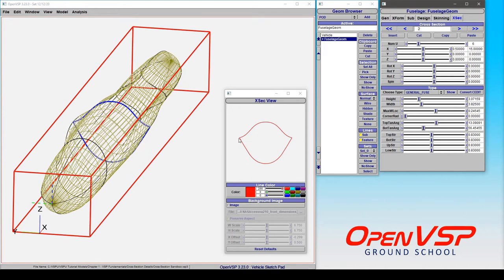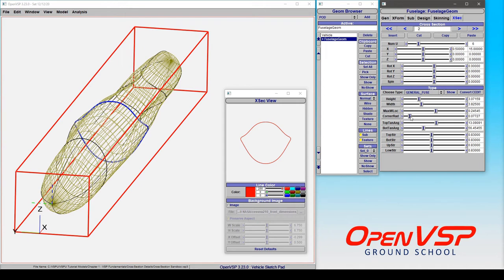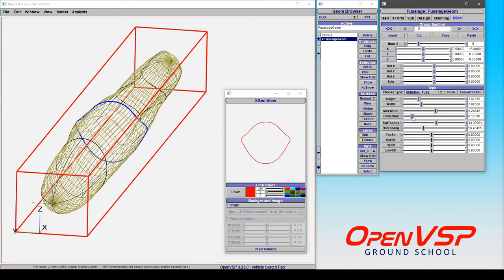Now notice here we have a sharp edge because we have two different angles on these sides. If you want to soften that a little bit, all you have to do is give it some corner radius. And what corner radius is going to do is try and apply a radius that fillets in between these two lines.